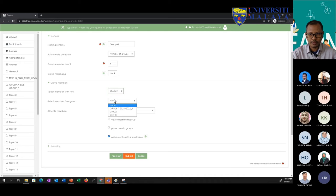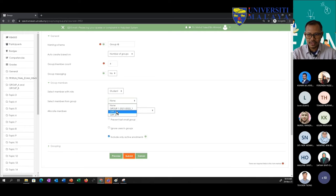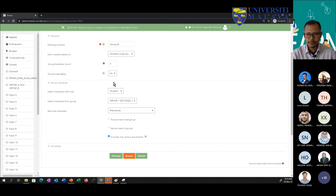You can select members from a specific group. For example, if you have group one from year 20/21 or group two from 20/21, you can pick which one you want. Only students from that selected group will be pulled into the four newly created groups — they remain members of the original group but now also join the newly created ones.